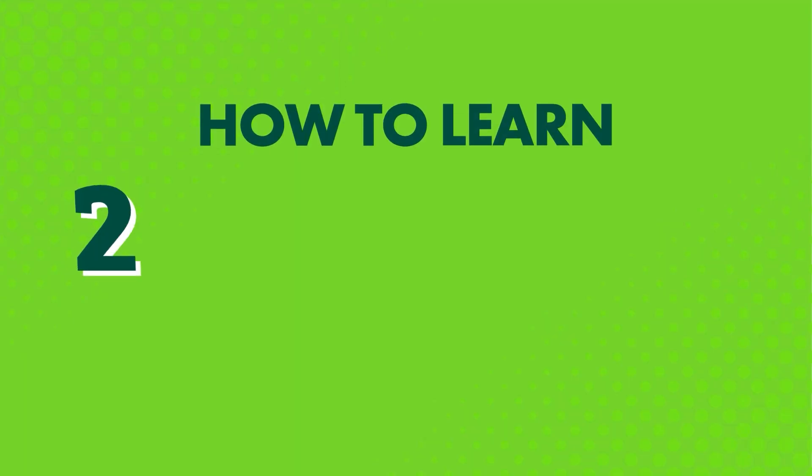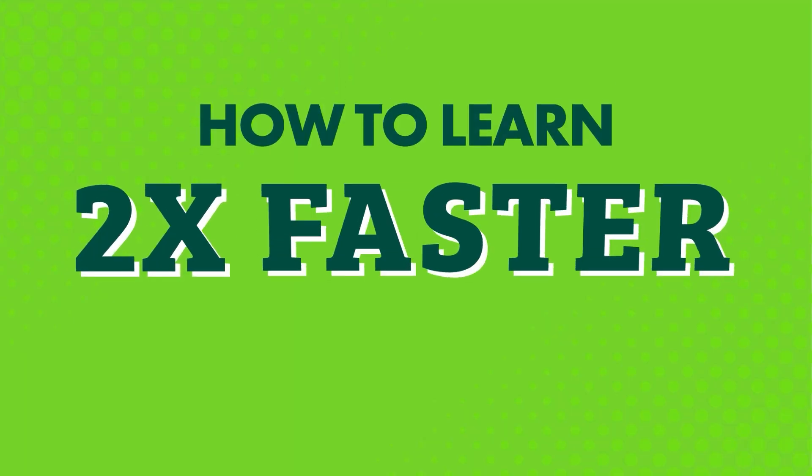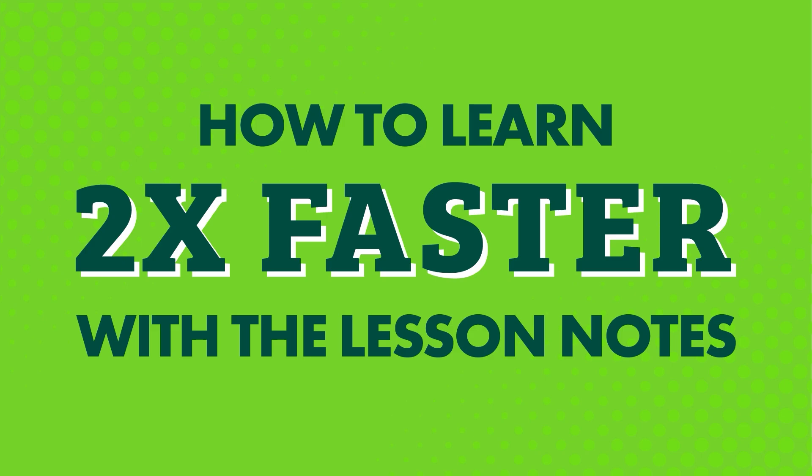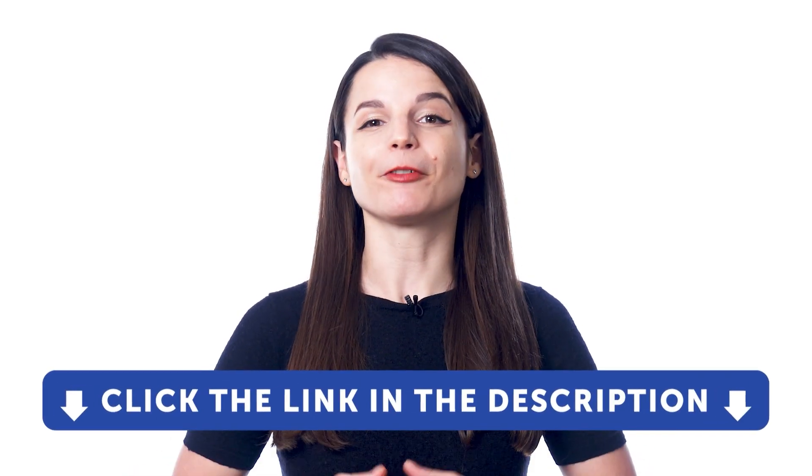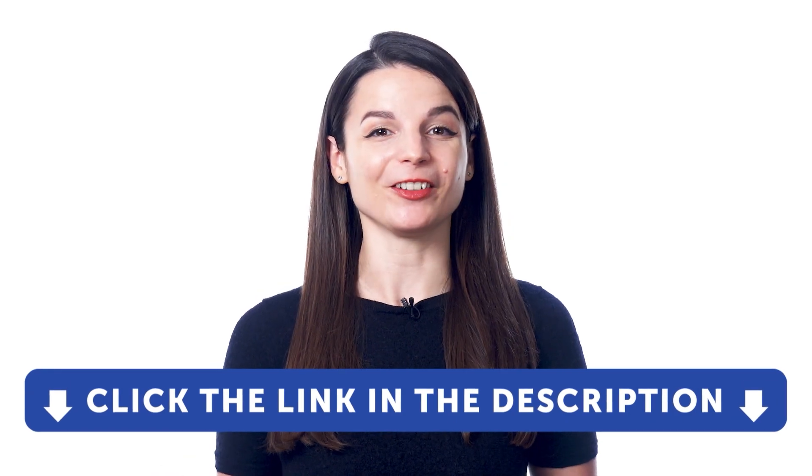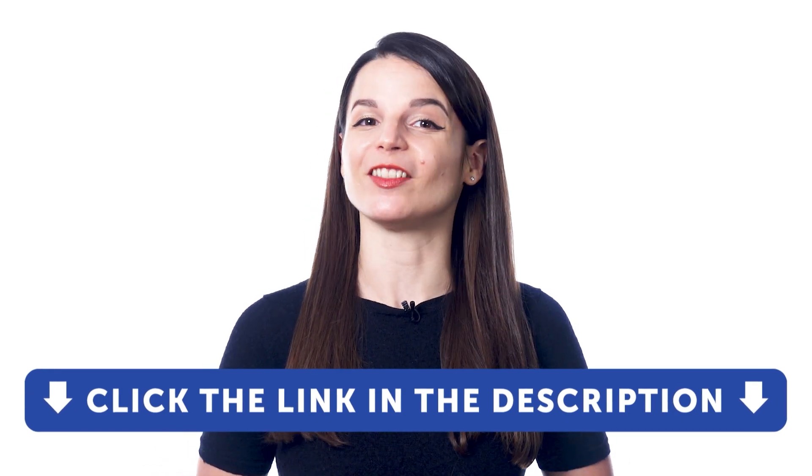You can do this all with the lesson notes inside of our learning program. But if you don't have access to our program, sign up for a free lifetime account right now. Just click the link in the description.